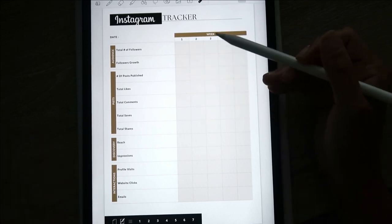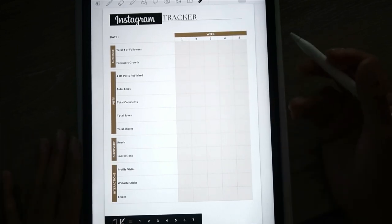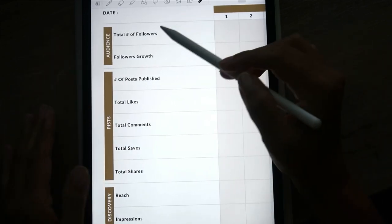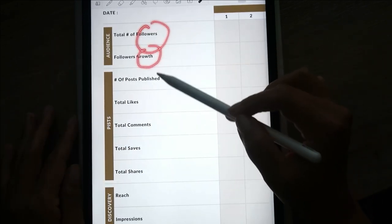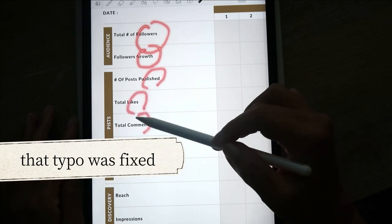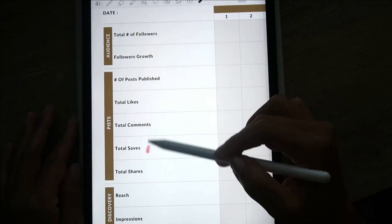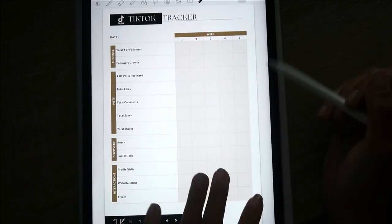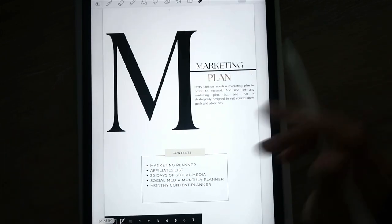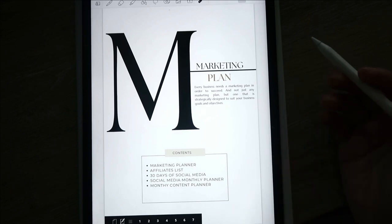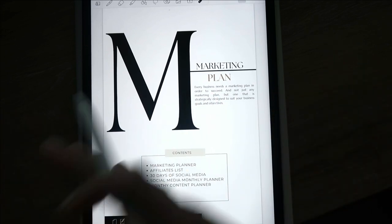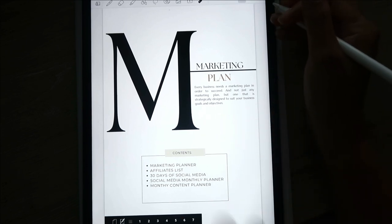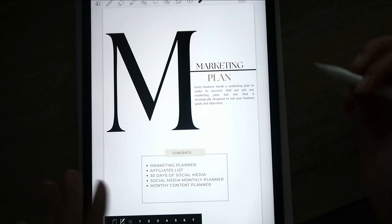I specifically added one tracker for Instagram and one for TikTok since they're very popular. It tracks number of followers, follower growth, number of posts, total likes, total comments, total saves, total shares, etc., for each week of whatever month you're tracking. Then here's a marketing plan — the tracker lets us see growth, but this is where you actually sit down and plan your marketing.